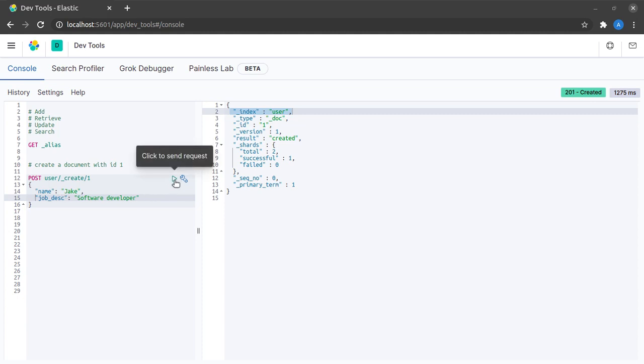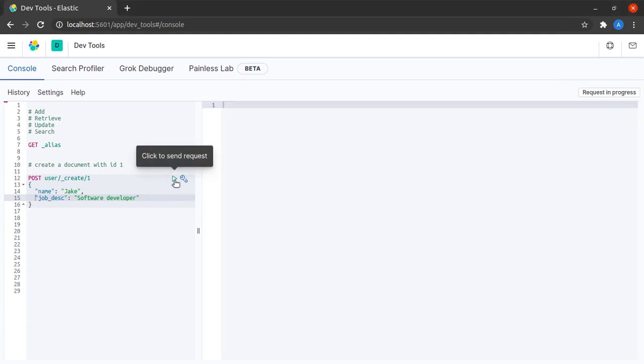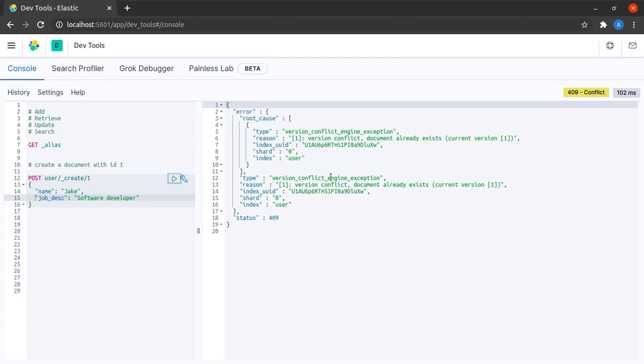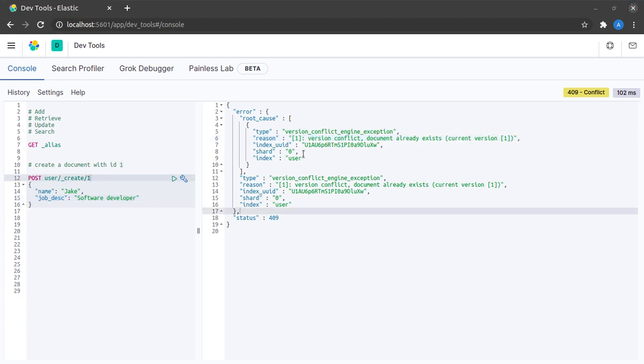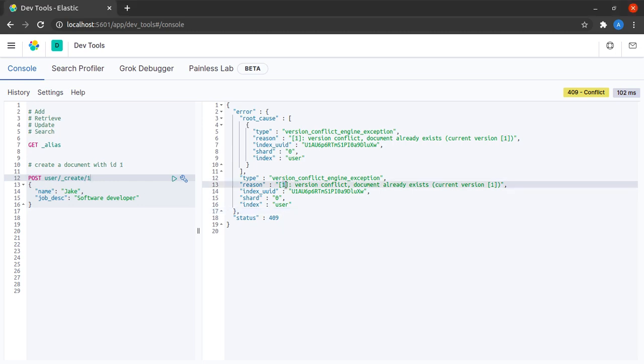Now, what happens when I send the same POST request again? It causes an error: version conflict engine exception, document already exists. And what this error essentially means is that this given document, that is document ID 1, already exists in version 1.